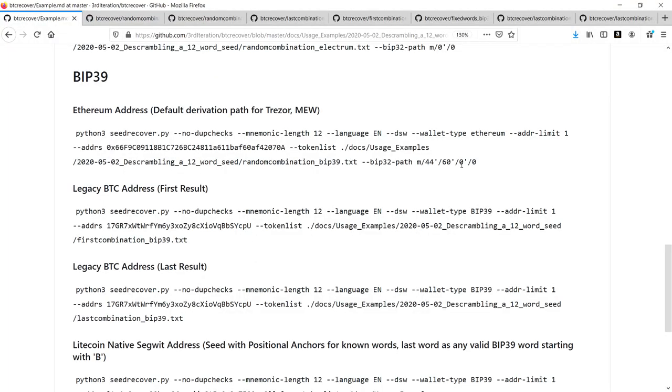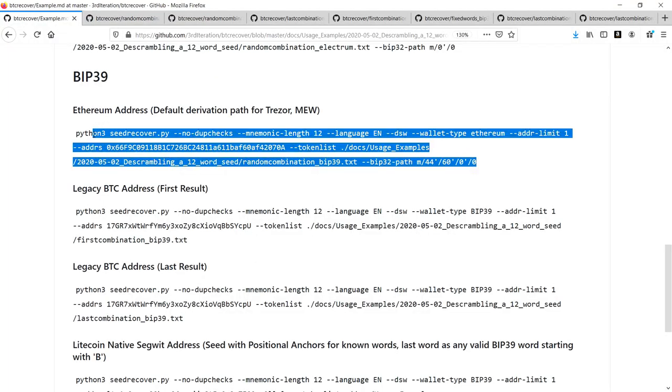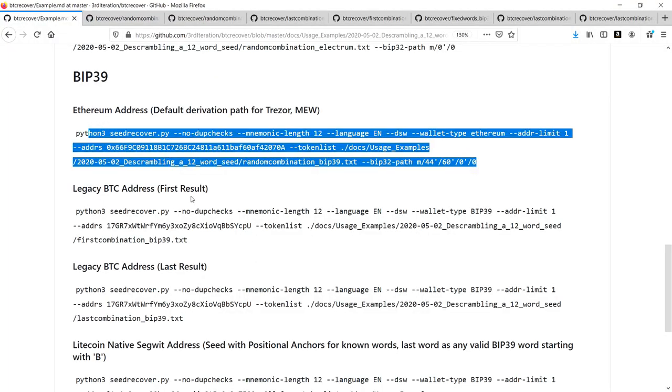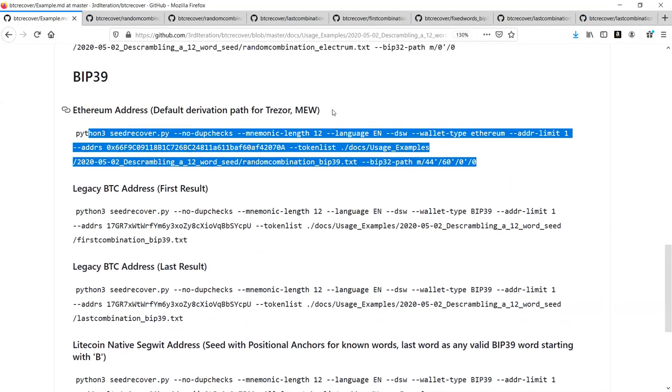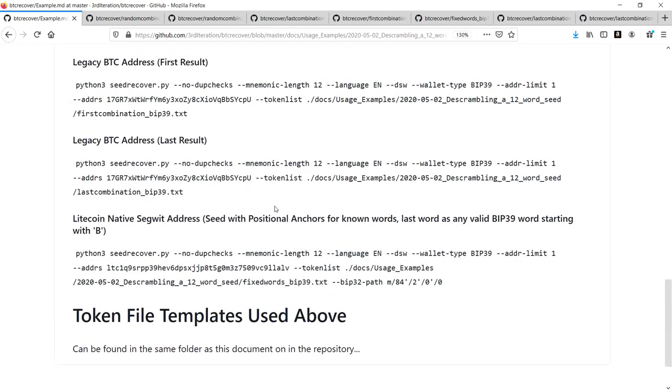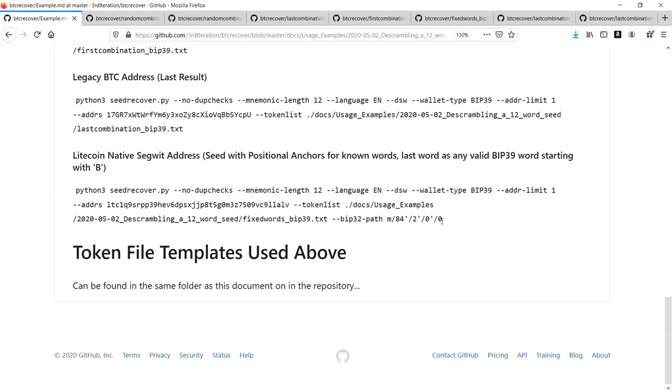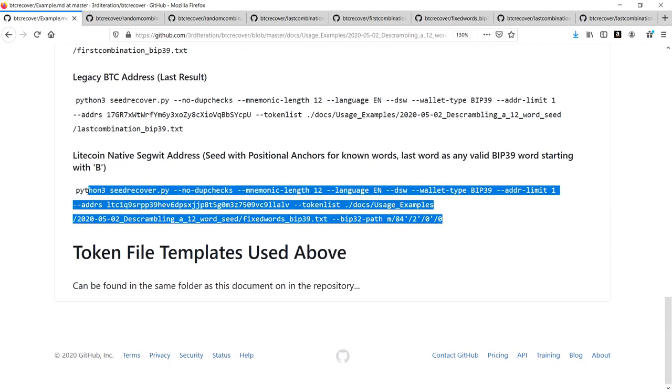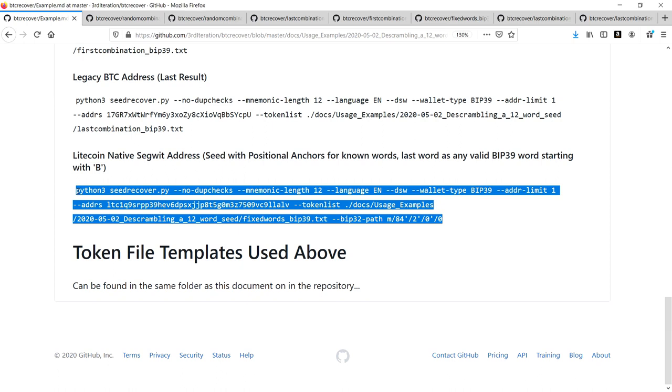I've got examples here that show you how you'd recover an Ethereum address just using the default derivation path for things like Trezor and Mu. The other one I'll show you is another example that's probably more realistic.